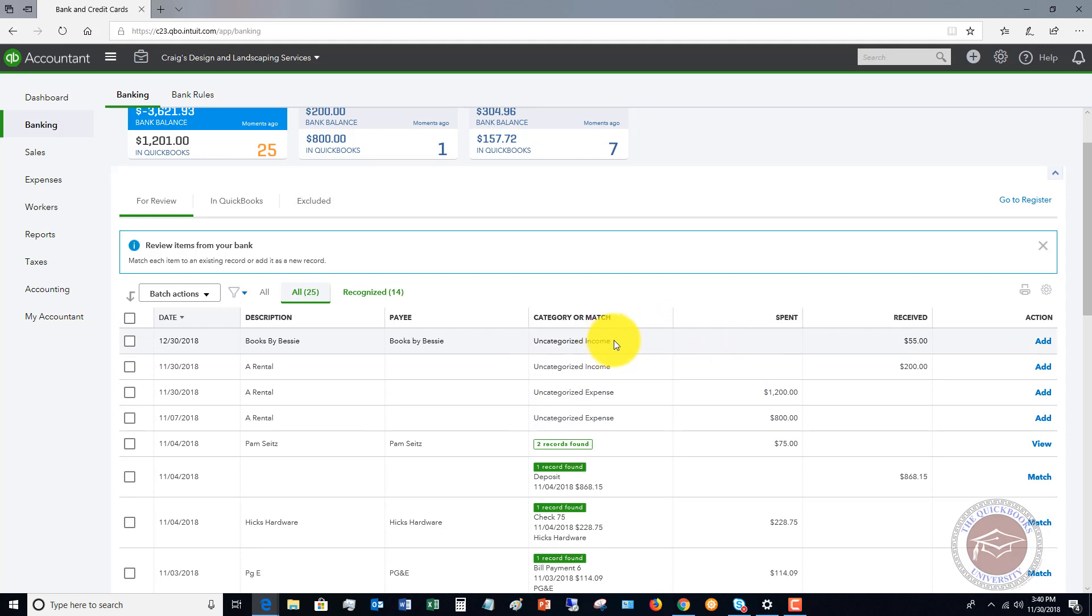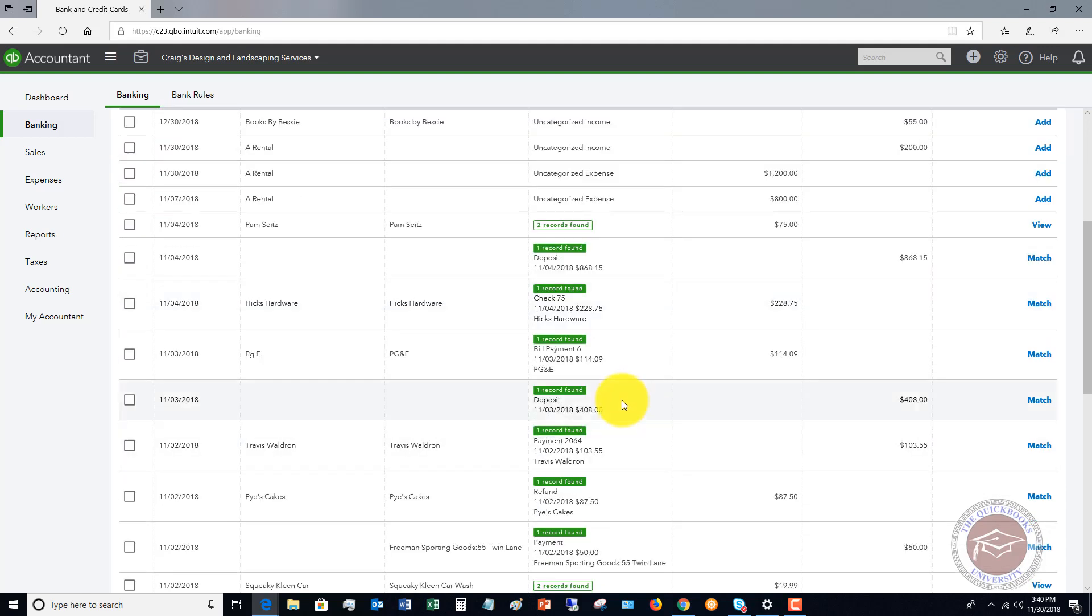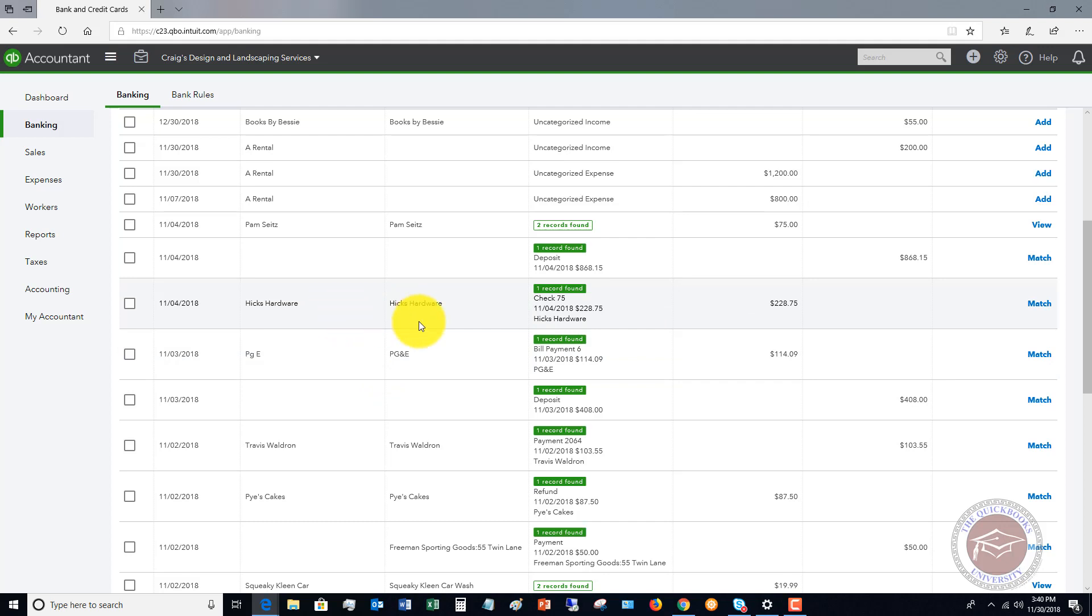When you're adding these transactions to QuickBooks, what you have to really be careful of is if this transaction is already in QuickBooks. For example, when it says there's a match, that means that it's matching something that you have already recorded in QuickBooks. This bill right here for Hicks Hardware, check number 75, is in the check register for $228.75. So you went in, you paid your bills, and the $228.75 was recorded in your check register.